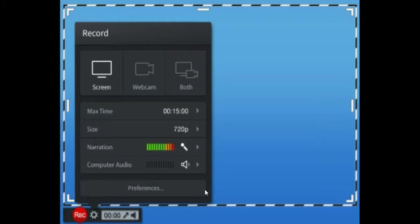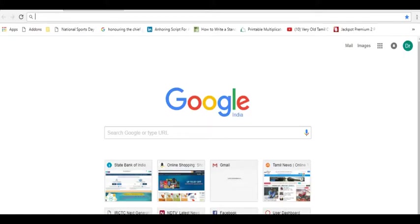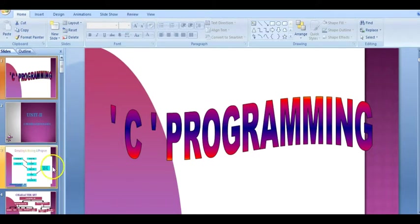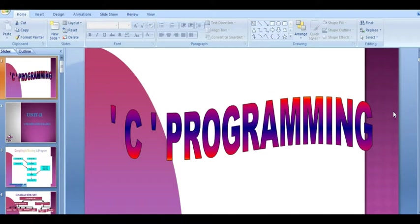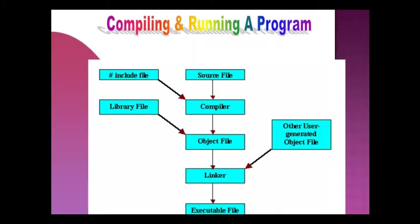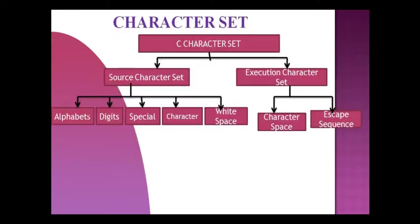Once everything is ready on your desktop, we can start the recording. Now I want to display my PowerPoint explanations for my class. Here you can see I have a PowerPoint for C programming. Whatever is visible within the limits of the boundary I selected is going to be visible to students in future. Now I am going to the slideshow option and you can move through each slide, explaining the content step by step.